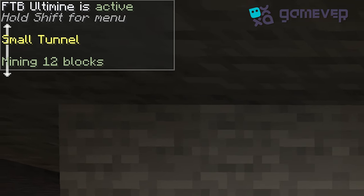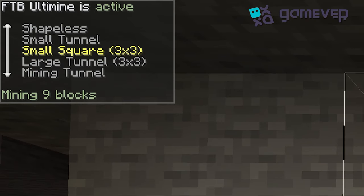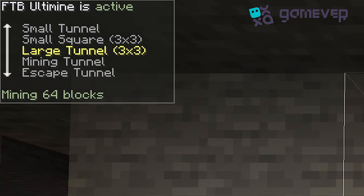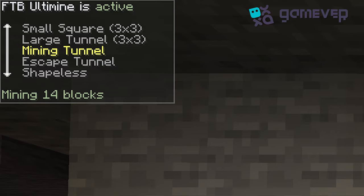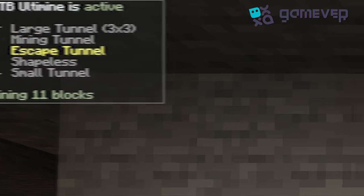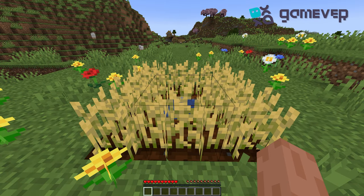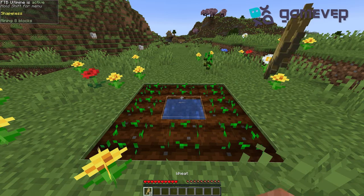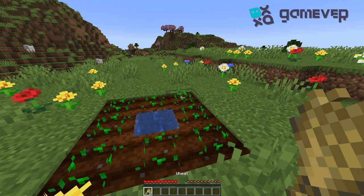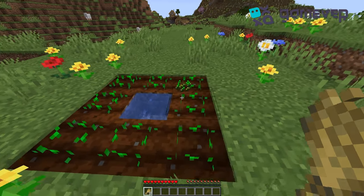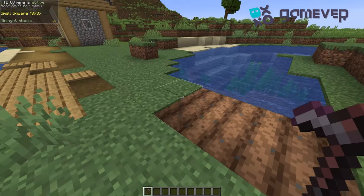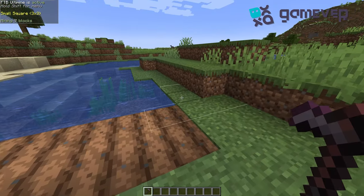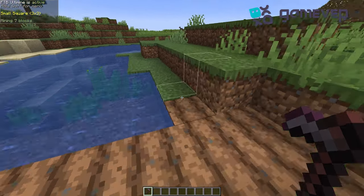You can switch between modes by pressing Shift and scrolling through the options. Ultimine isn't just for mining — you can also use it for farming. Right-clicking crops will harvest them all at once, and using a hoe on grass allows you to till multiple blocks with a single action.